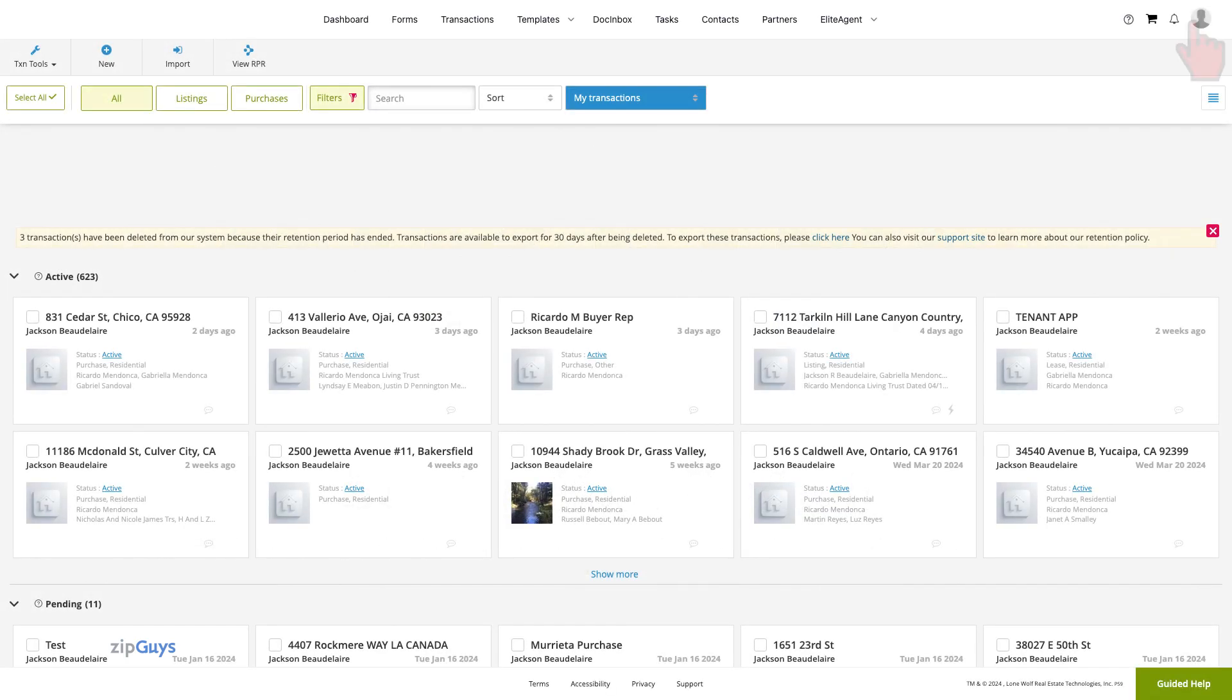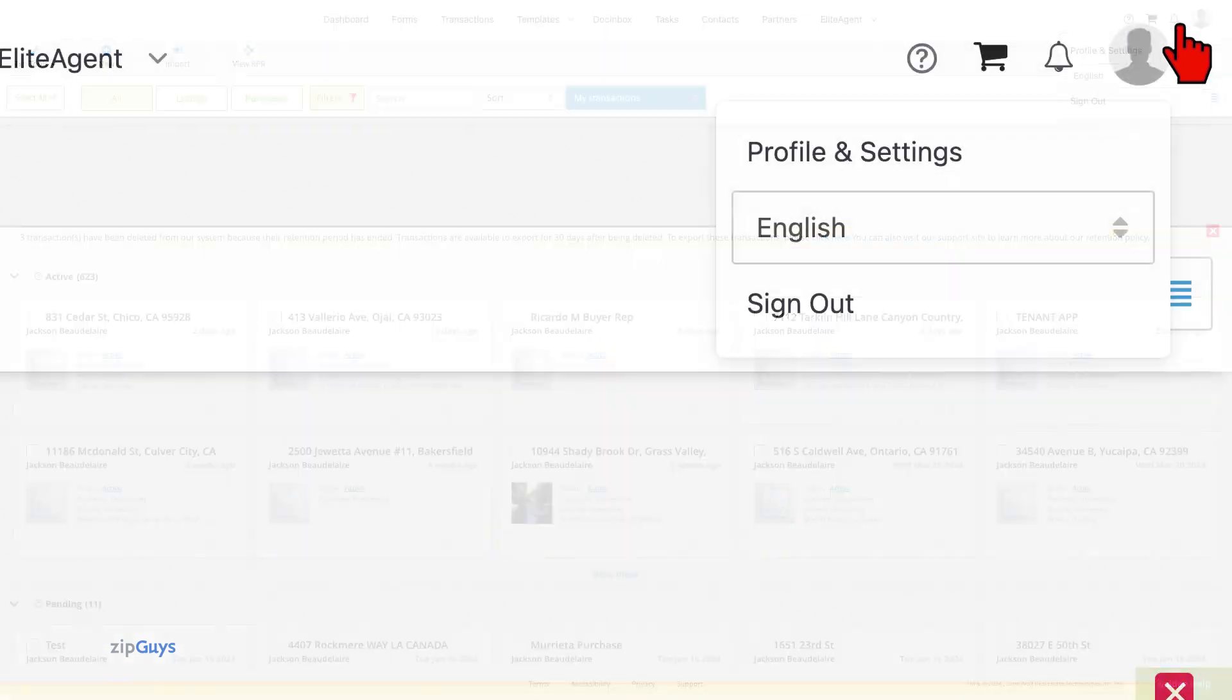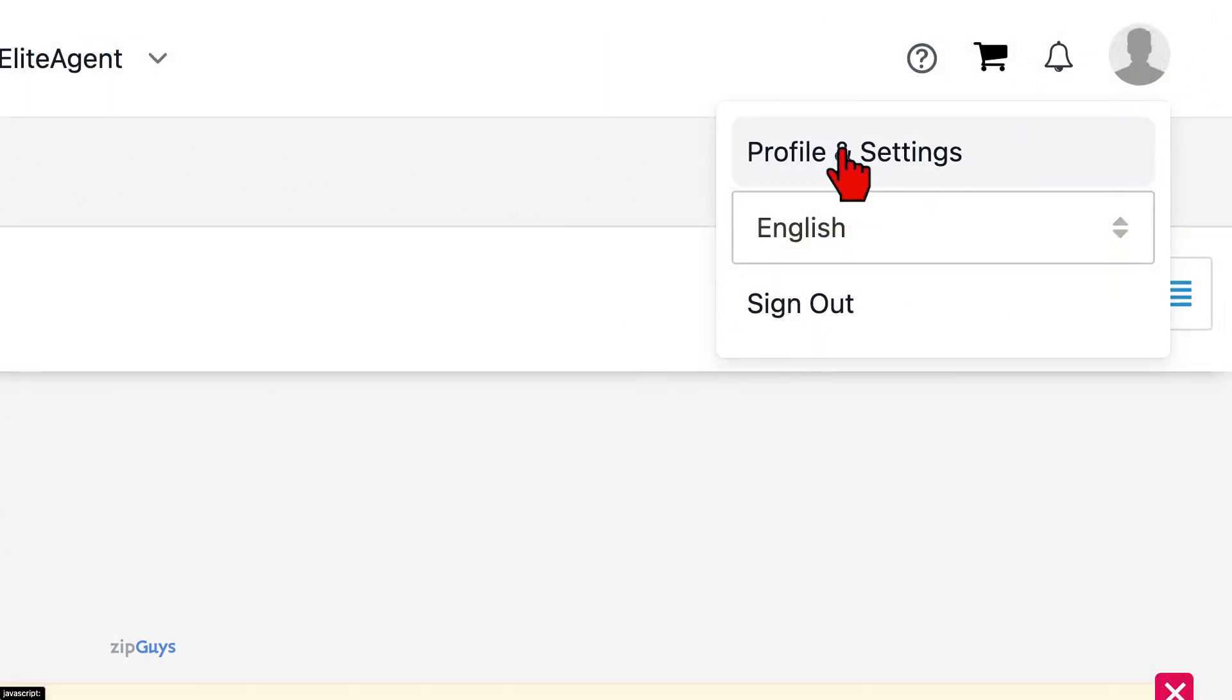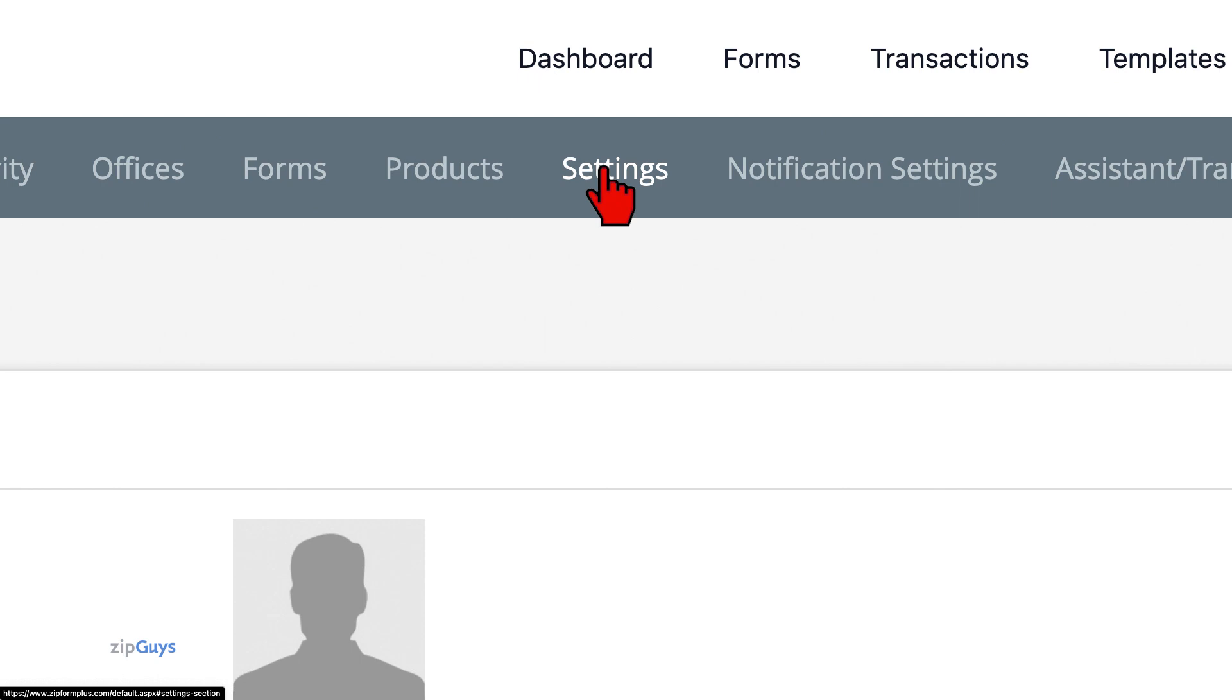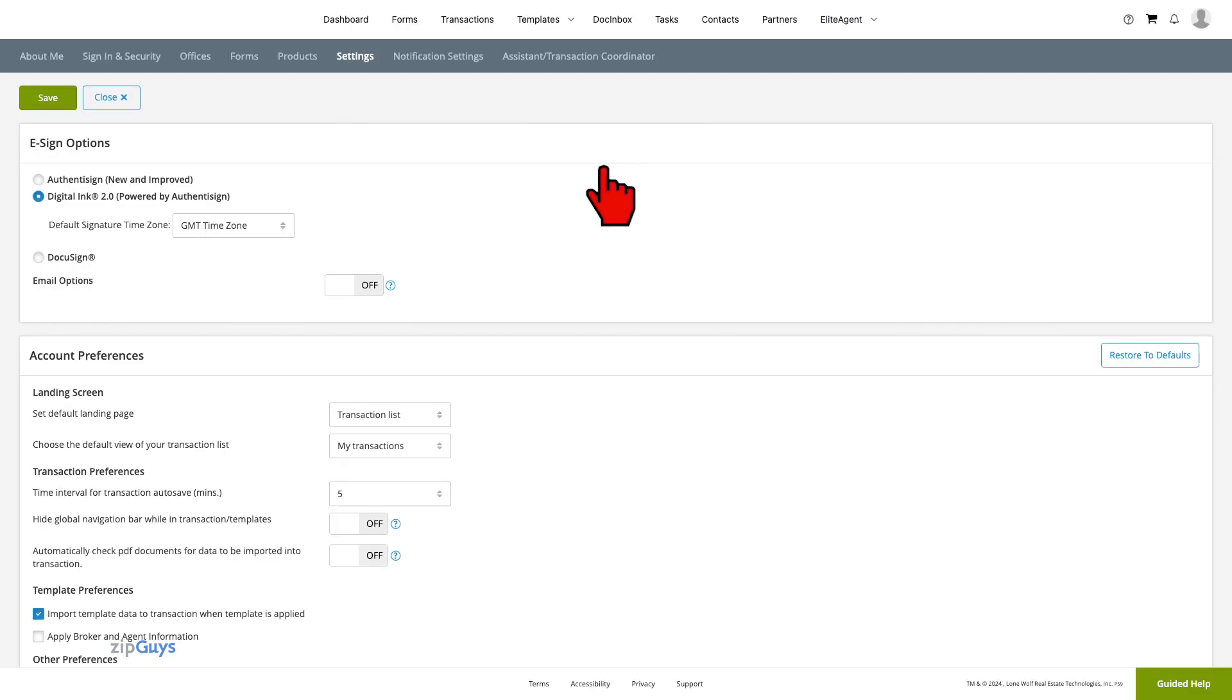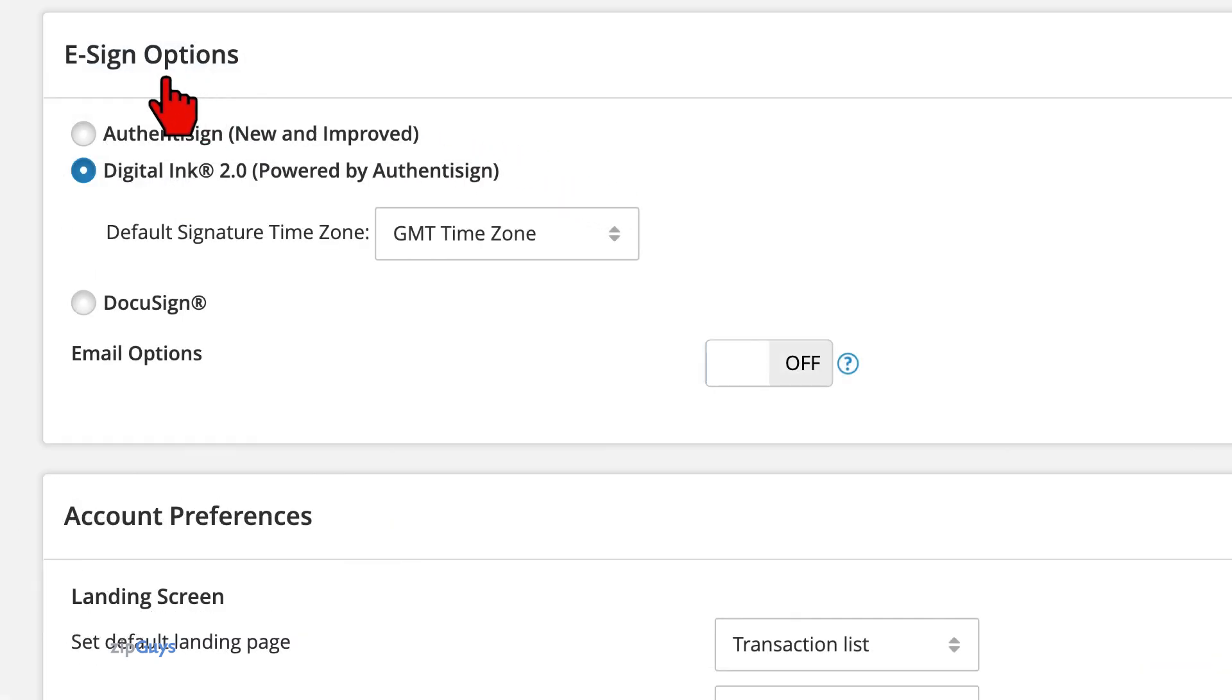We will start by clicking on the profile picture in the upper right. Click on Profile and Settings. Then we will click on Settings. Our eSign options are here.